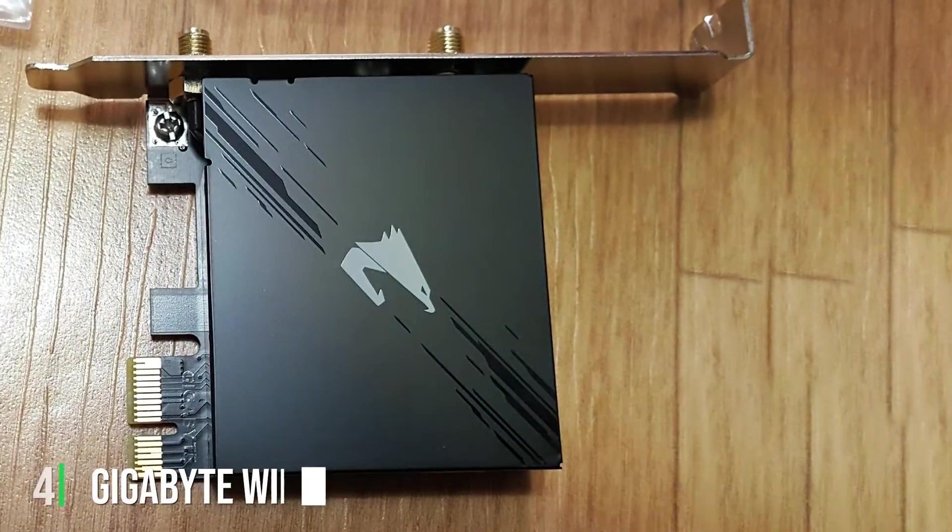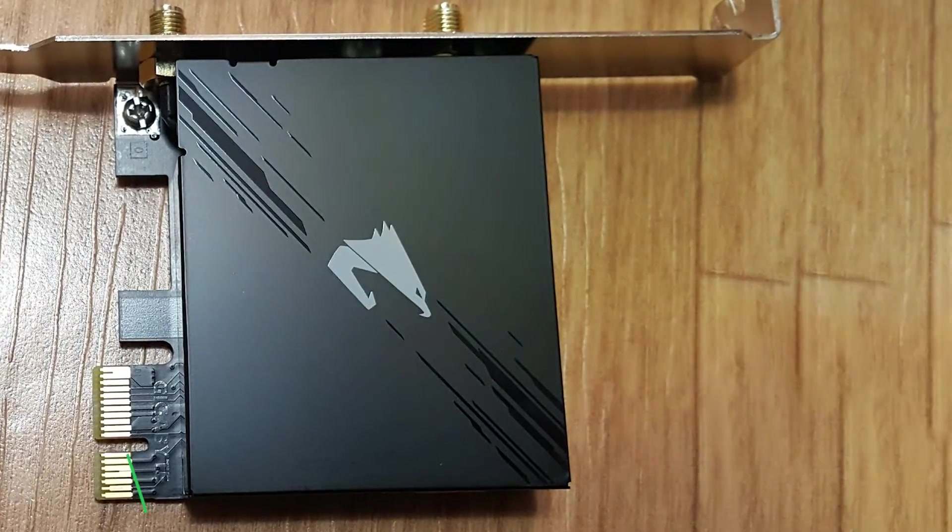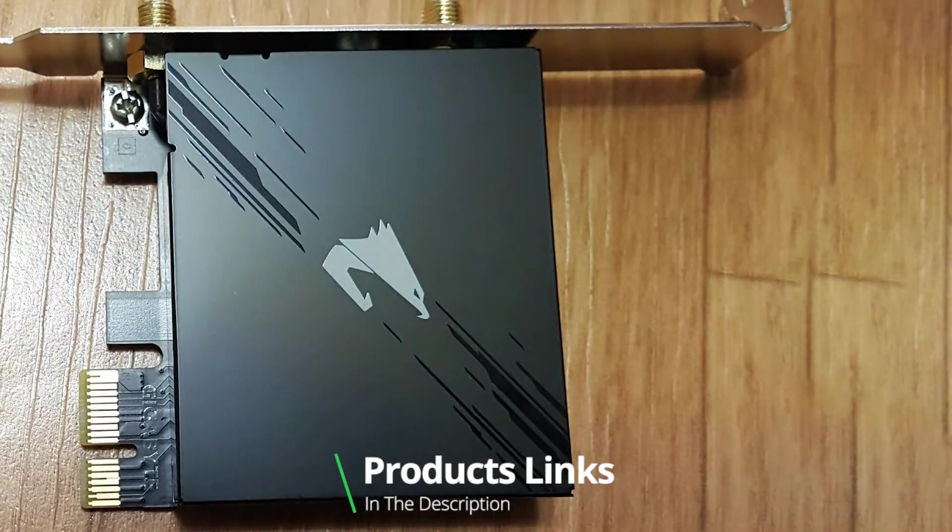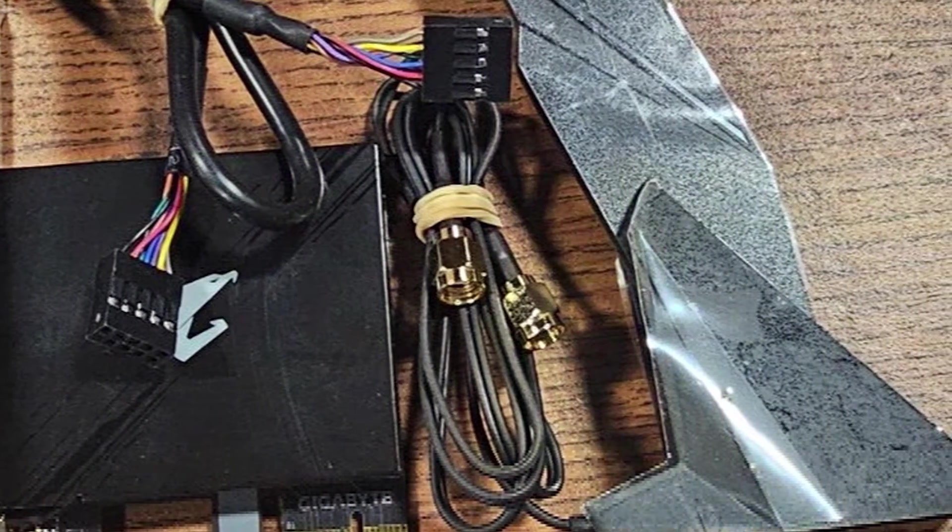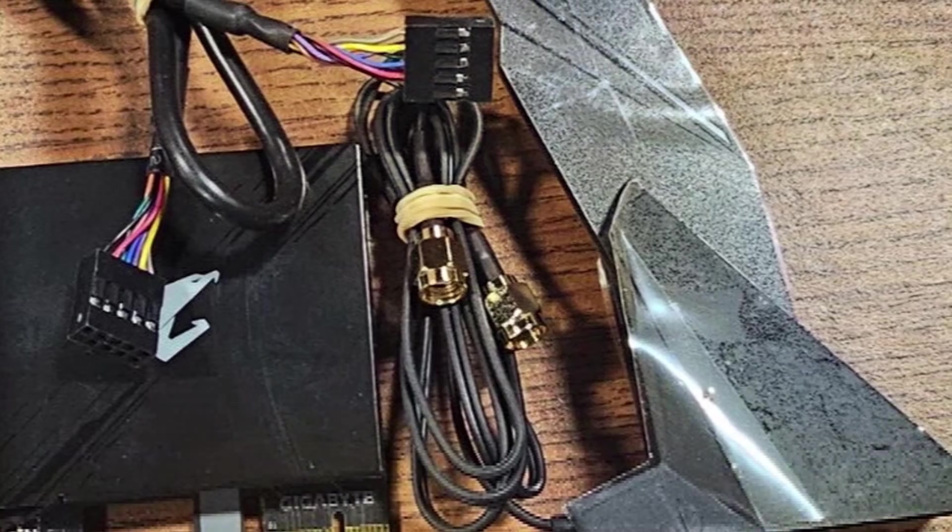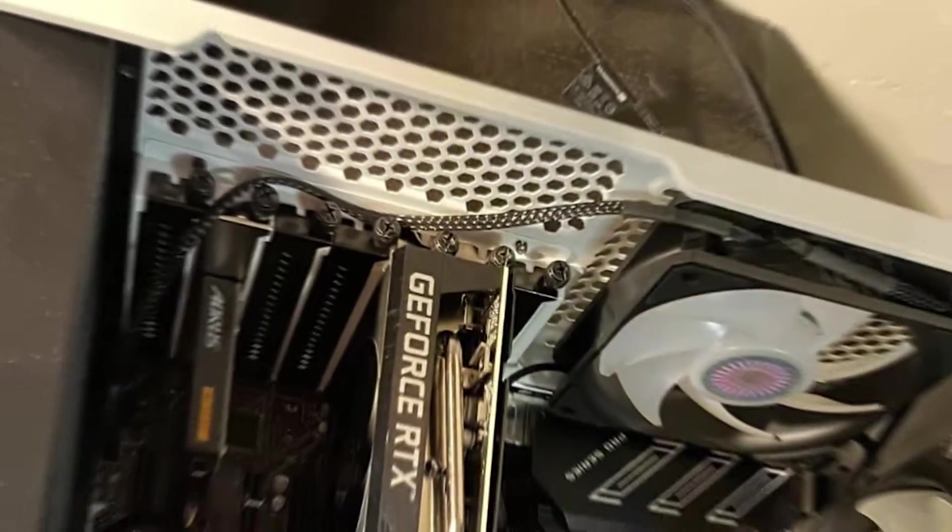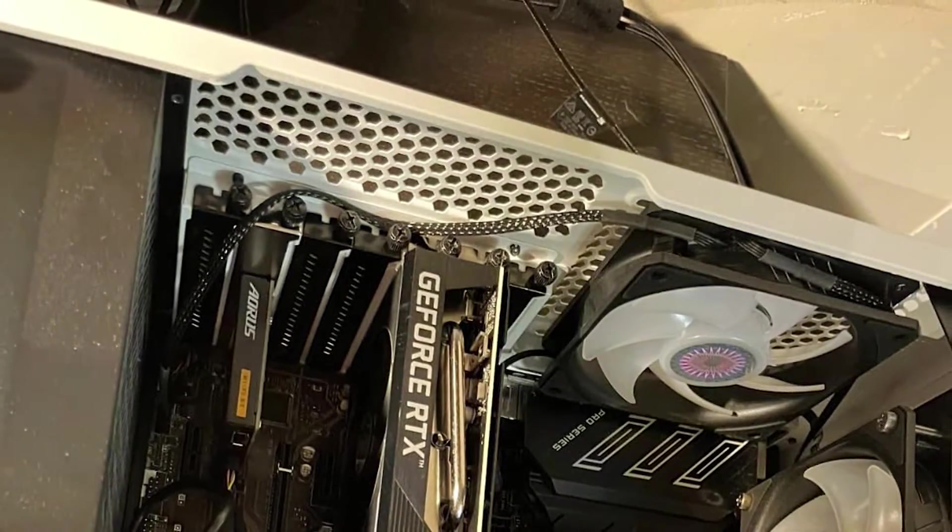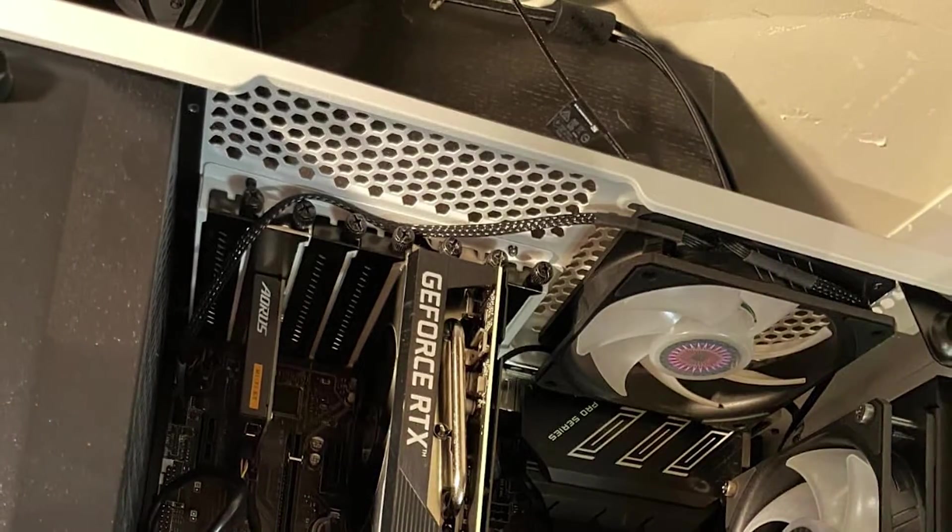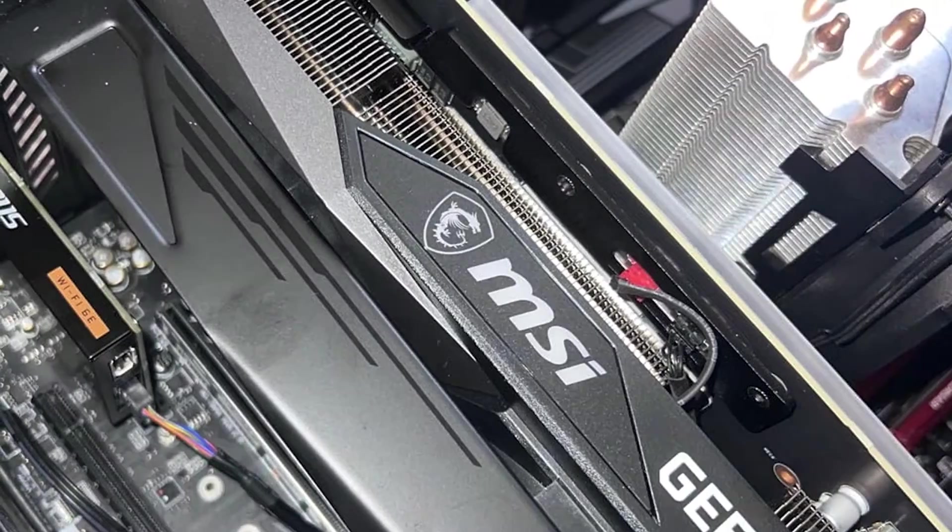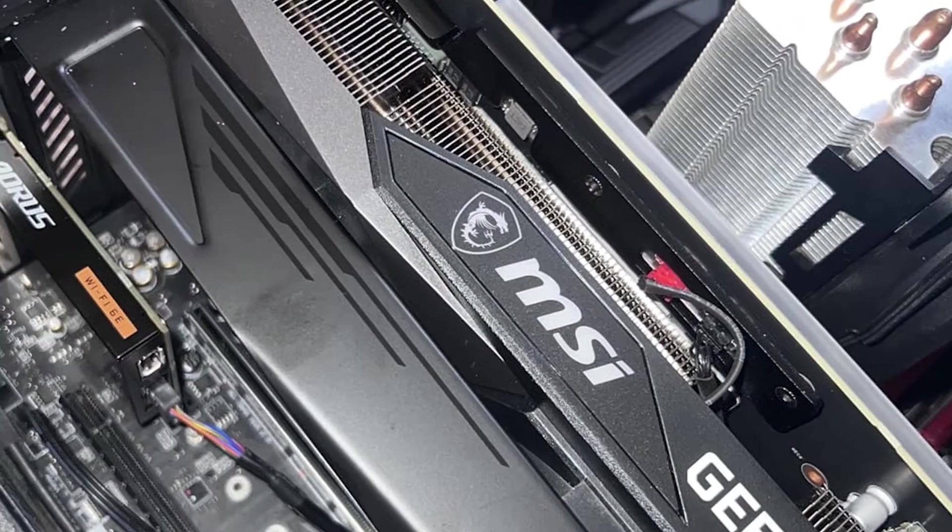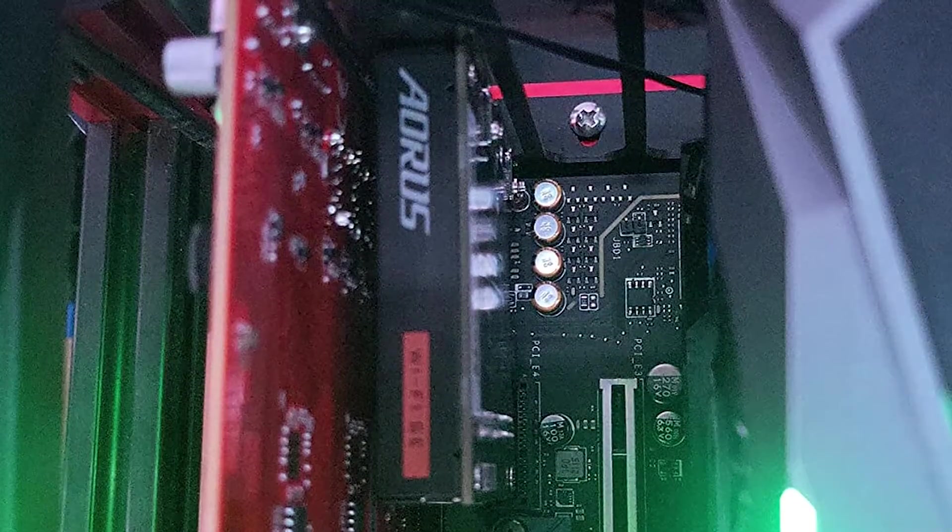The number four position is dominated by Gigabyte Wi-Fi 6E GC WBA-X210 Card, a robust option that brings exceptional wireless performance to your PC. The card supports Wi-Fi 6E, giving you access to the 6 GHz band for faster speeds and lower latency. This ensures a smoother online experience whether you are gaming, streaming, or working remotely. In terms of design, Gigabyte has crafted a card that is both functional and aesthetically pleasing. The card is easy to install and the included antennas can be adjusted for optimal signal strength. The overall build quality is impressive, ensuring long-lasting performance and reliability.